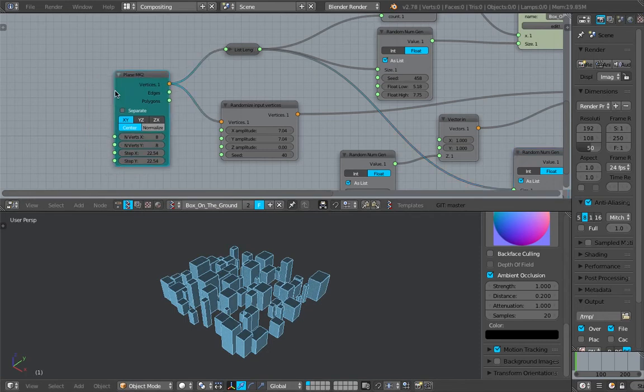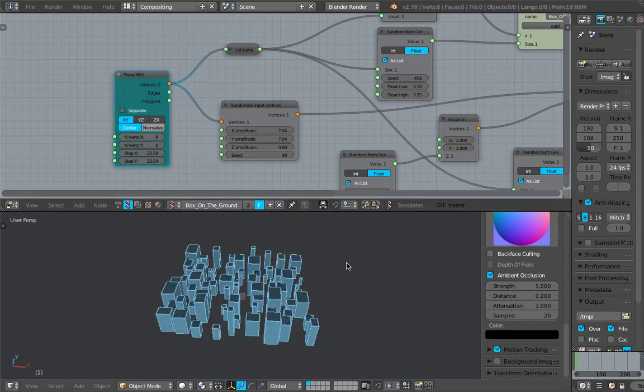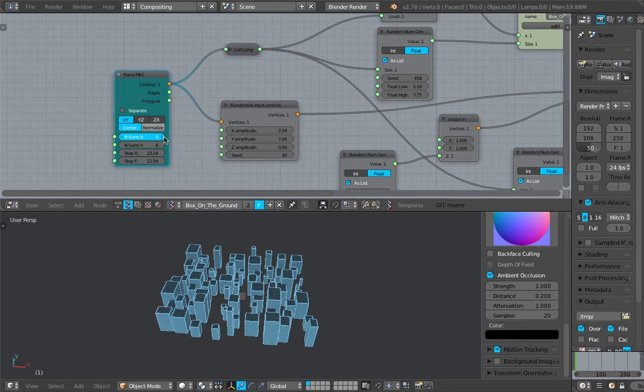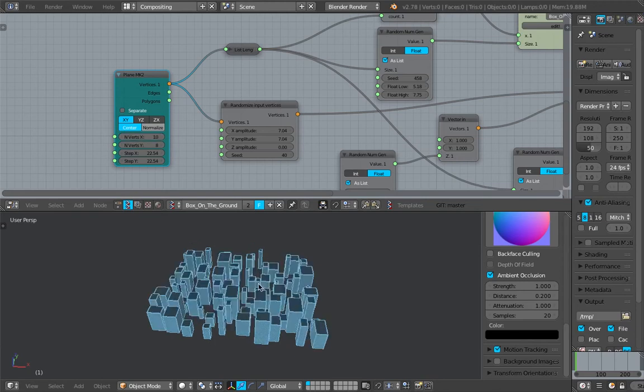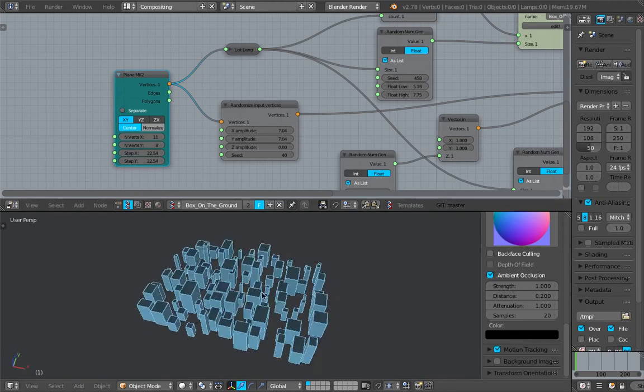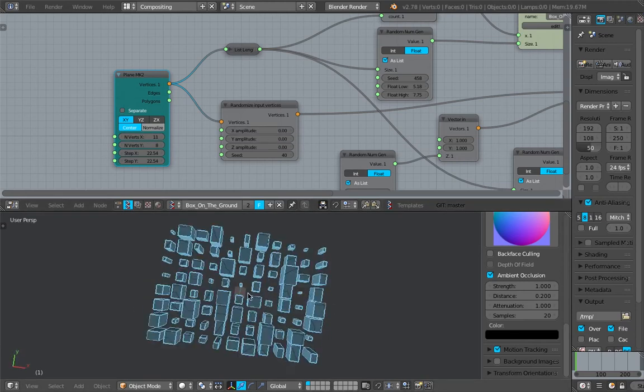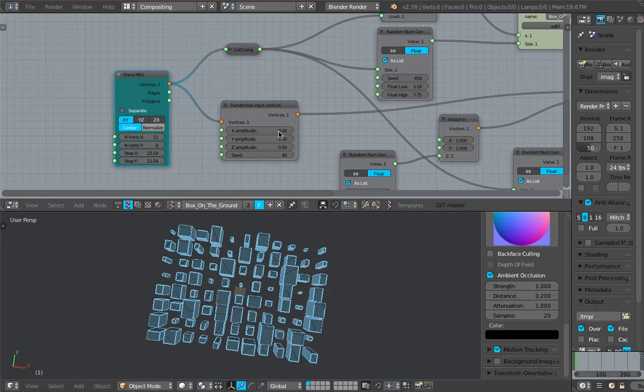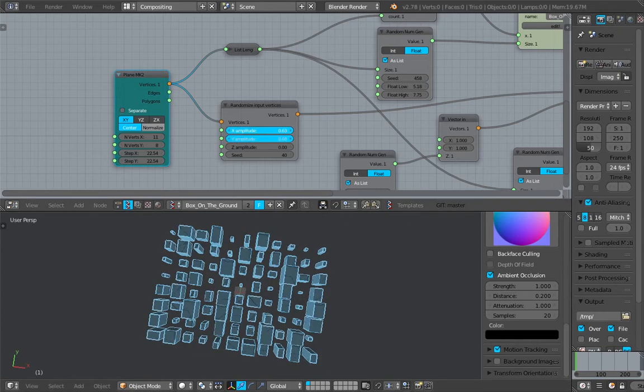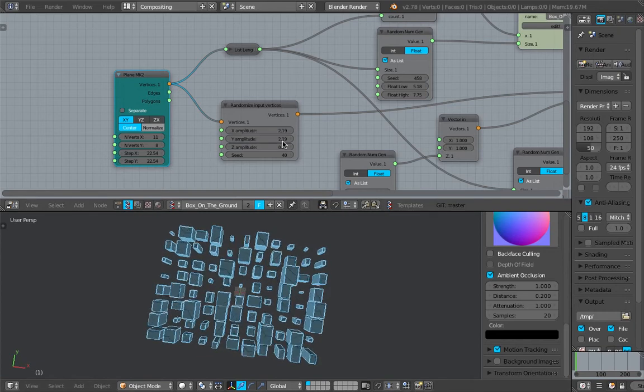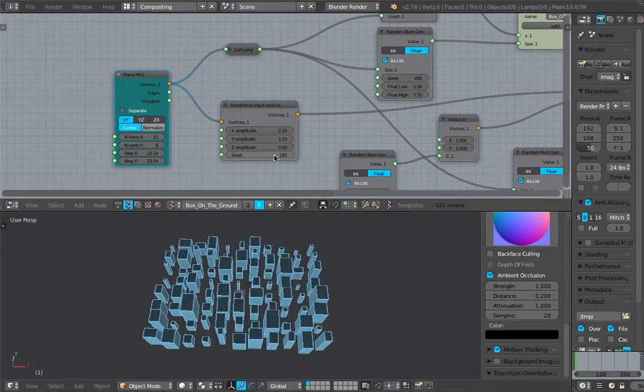I can easily adjust the position of the building. Using this plane, and then I can generate the grid, like a grid of buildings. I can remove the randomization or add slight randomization as well. Randomize the seed.